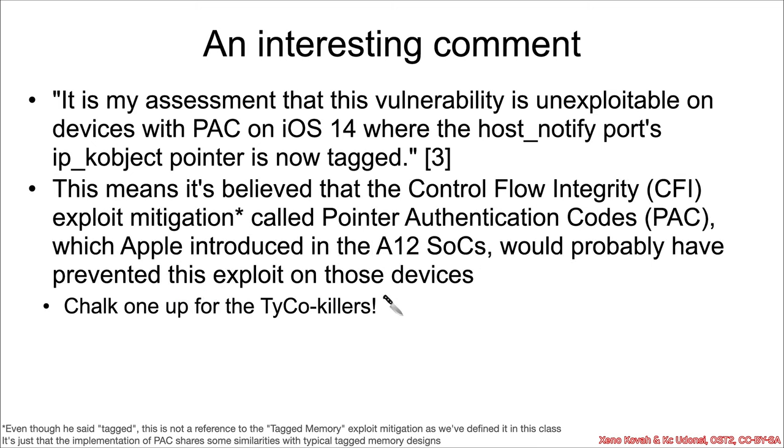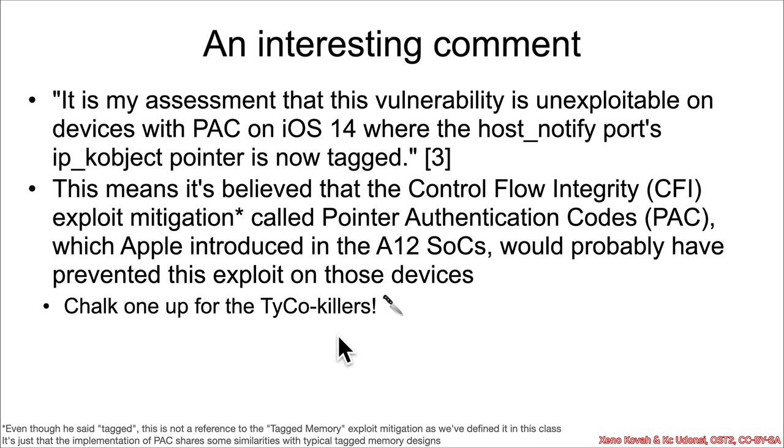So, I think, is a good thing. This basically shows that the new Apple SOCs that have this support are starting to actually have some effect and kill types of vulnerabilities. So, chalk one up for the Type Confusion Killers.